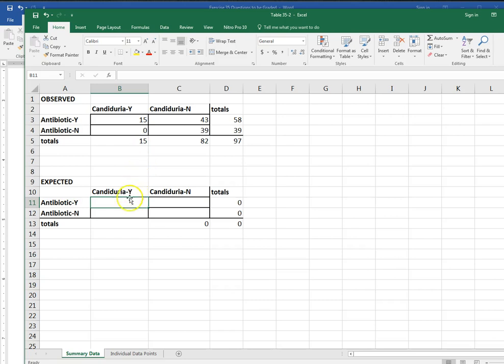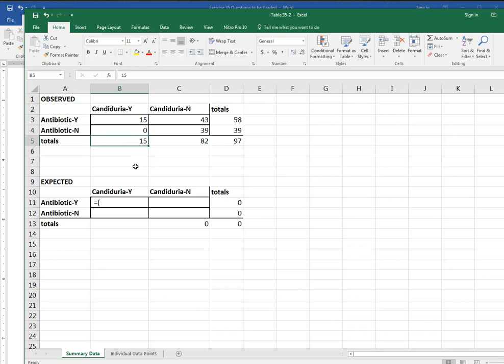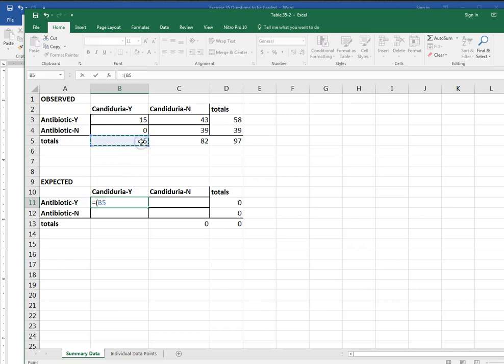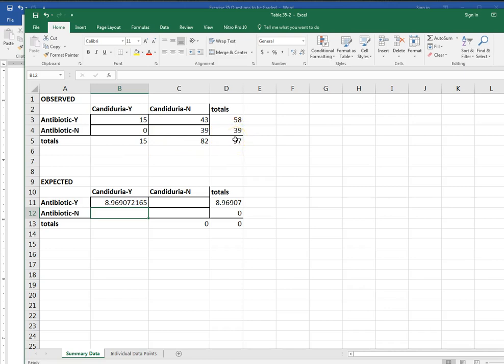I'm going to calculate my expected frequency for each cell by taking the column total times the row total divided by the total sample size. So I'm going to tell Excel that this is going to be equal to the column total times my row total divided by my total sample size. So that would be my expected frequency for this cell and I would just do that for each of these. For the column total times the row total divided by the total sample total. So it just takes a little bit of time.